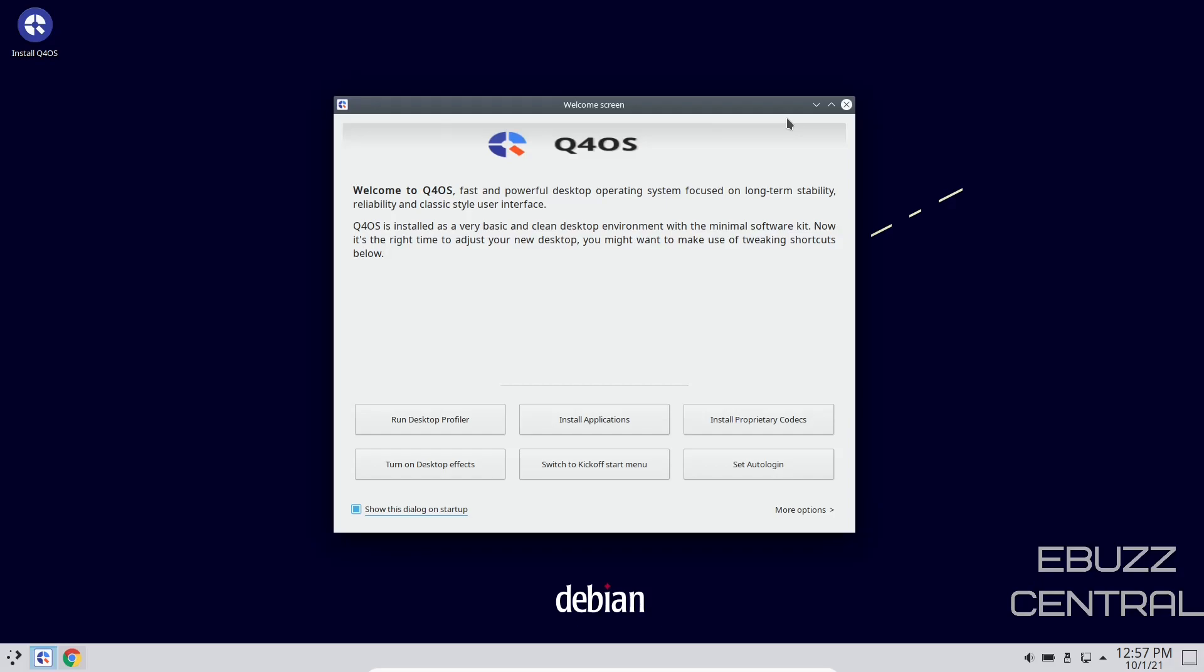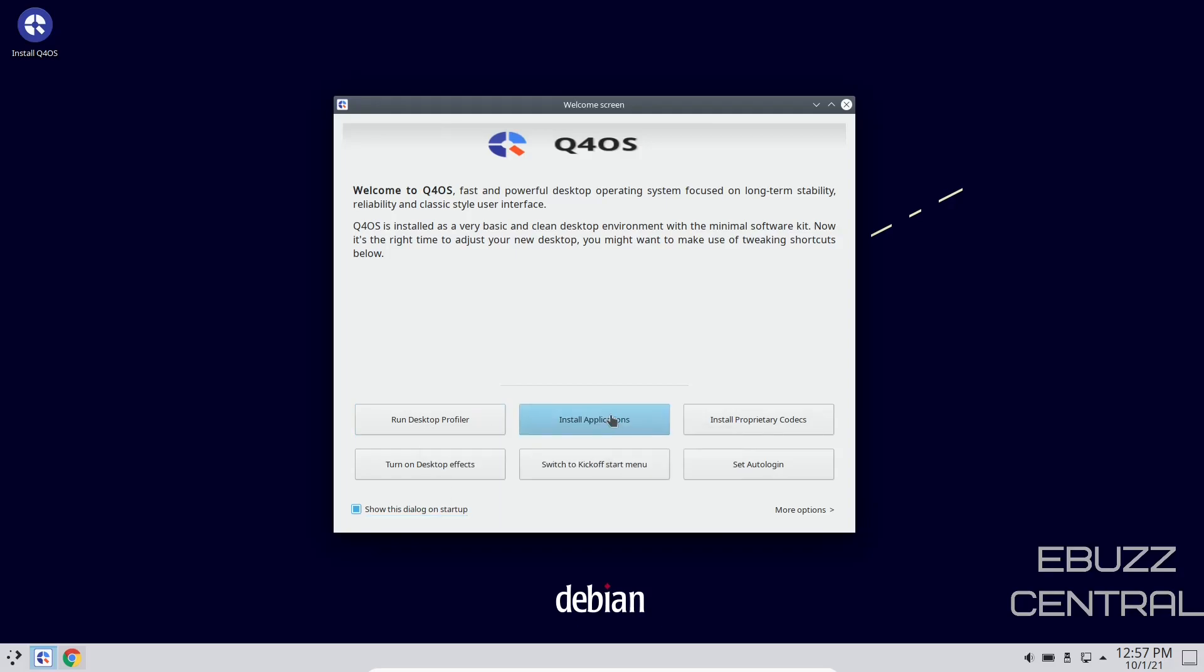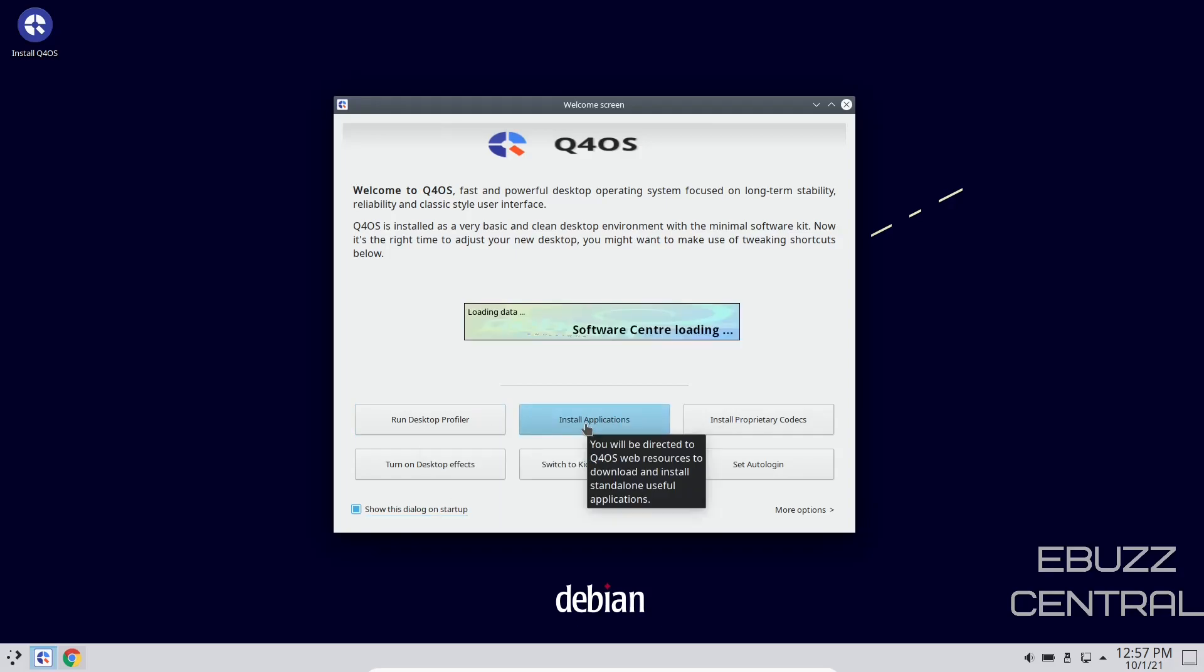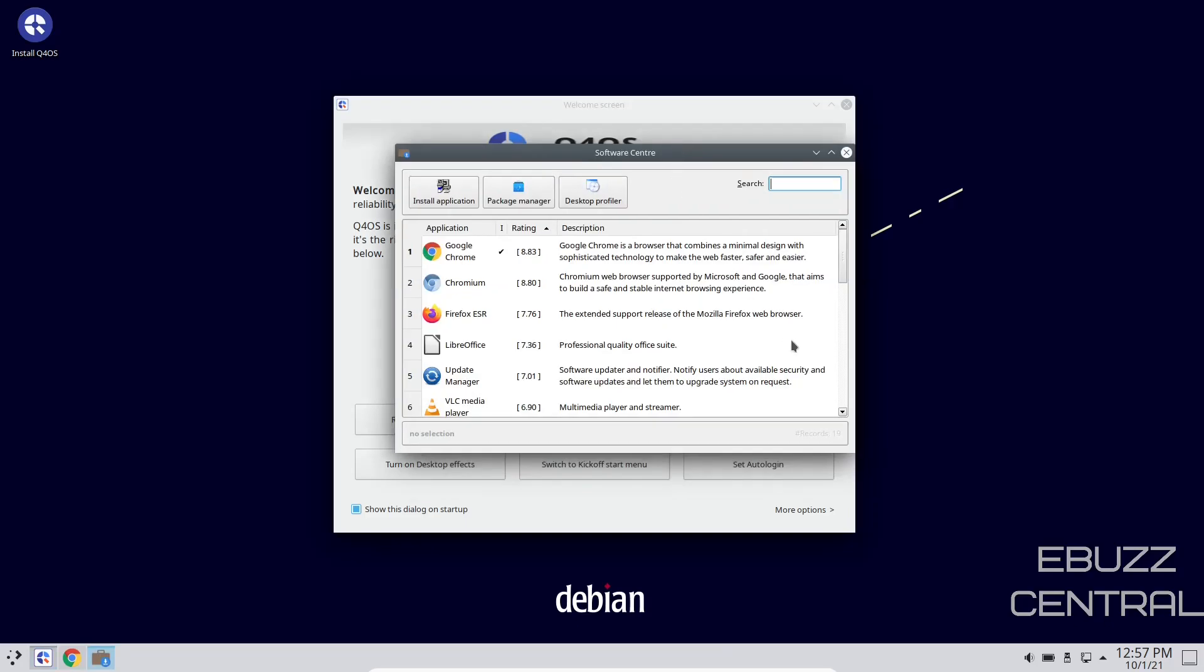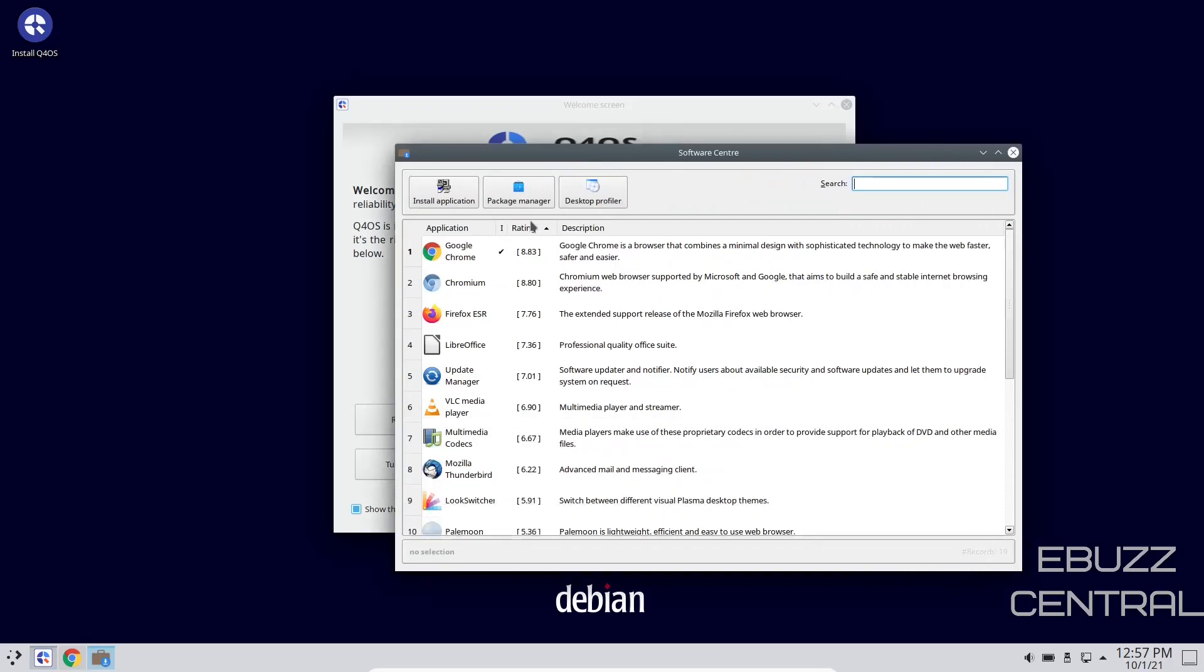Q4OS is installed as a very basic and clean desktop environment with minimal software kit. On top of that, in the welcome box, you've got run desktop profiler, install applications. If you click on install applications, it'll load up your software center, and it'll give you options of different things that you can install.